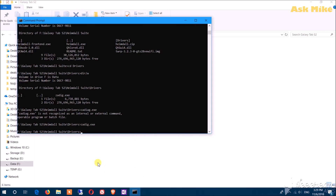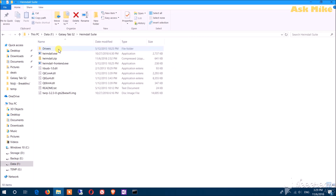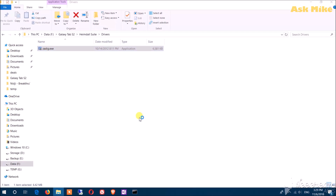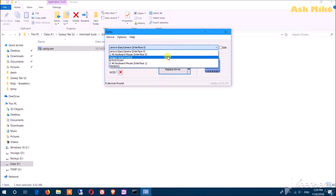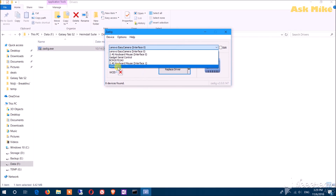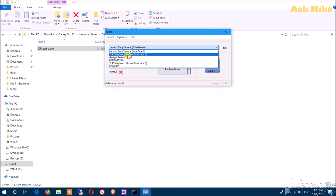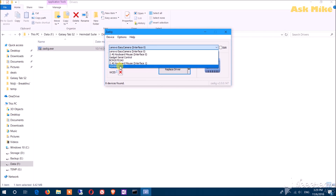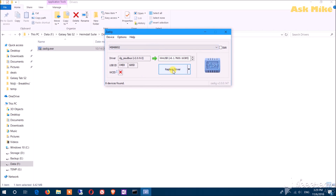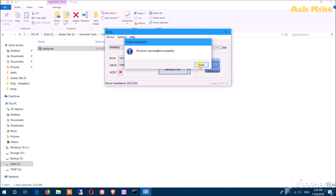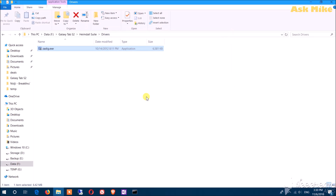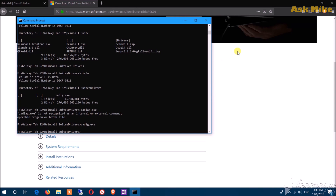Go to the Heimdall suite drivers section and launch Zadig. Go to Options, then List All Devices, and you should see all connected devices — things like MSM8952, gadget zero, or PCM. Select the correct device and click Replace Driver. It will install a new driver; once that's done, close it and move on to the next step.